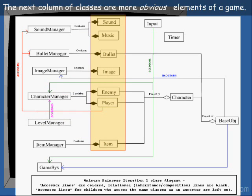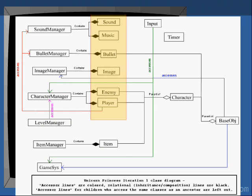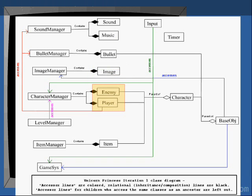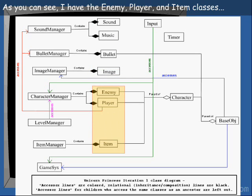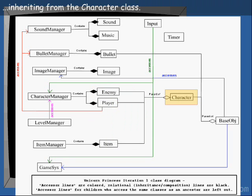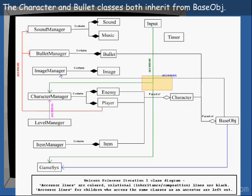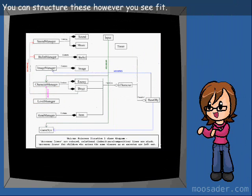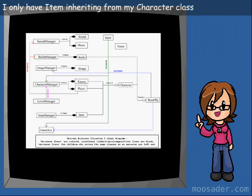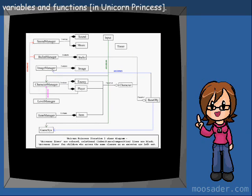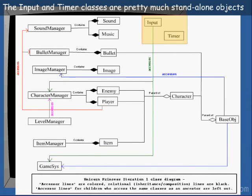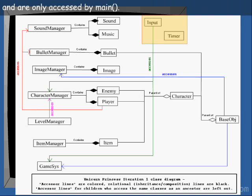The next column of classes are more obvious elements of the game: the sound, images, and different types of entities like the player and enemies. I have the enemy, player, and item classes inheriting from the character class. The character and bullet classes both inherit from base object. You can structure these however you see fit. I only have item inheriting from my character class because item, player, and enemy have many similar variables and functions. The input and timer classes are pretty much standalone objects and are only accessed by main.